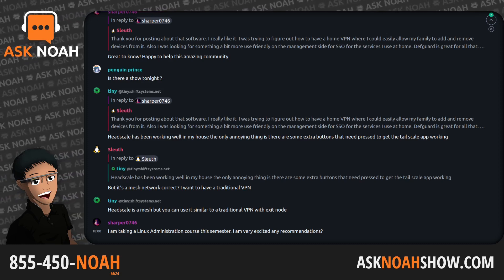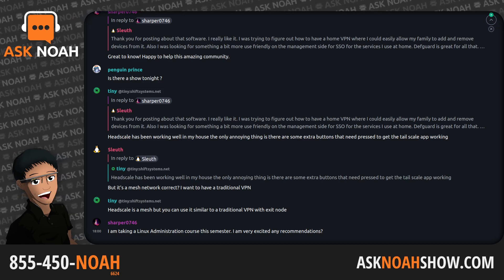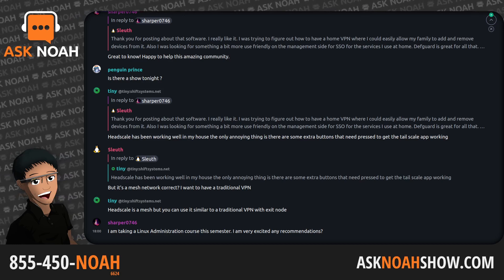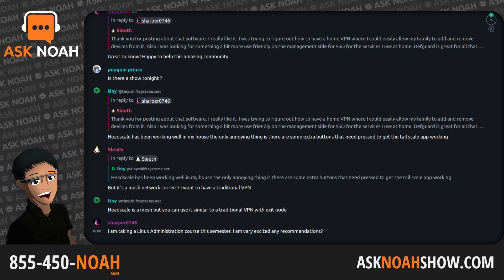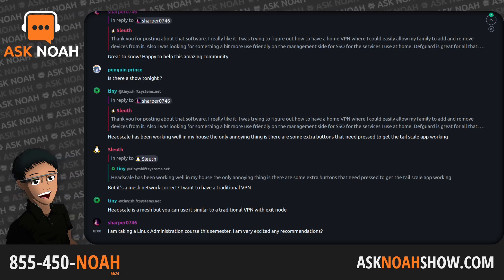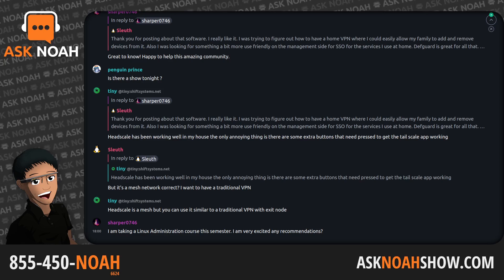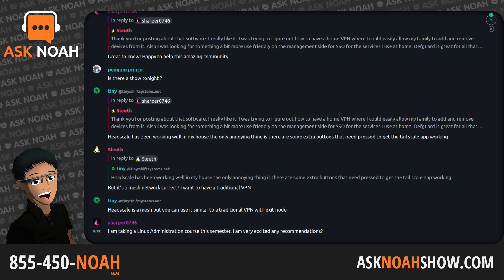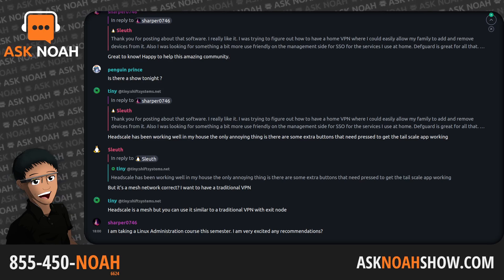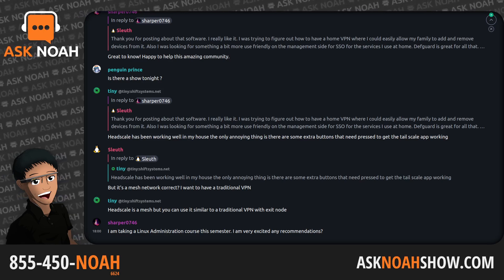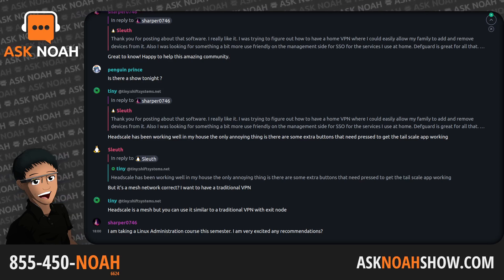Joining me, my co-host, Mr. Steve Ovens. Welcome in, sir. Good evening, Noah. Do you mind if I ask the audience a question? Ask away. So, dear audience, I have a puzzler for you.